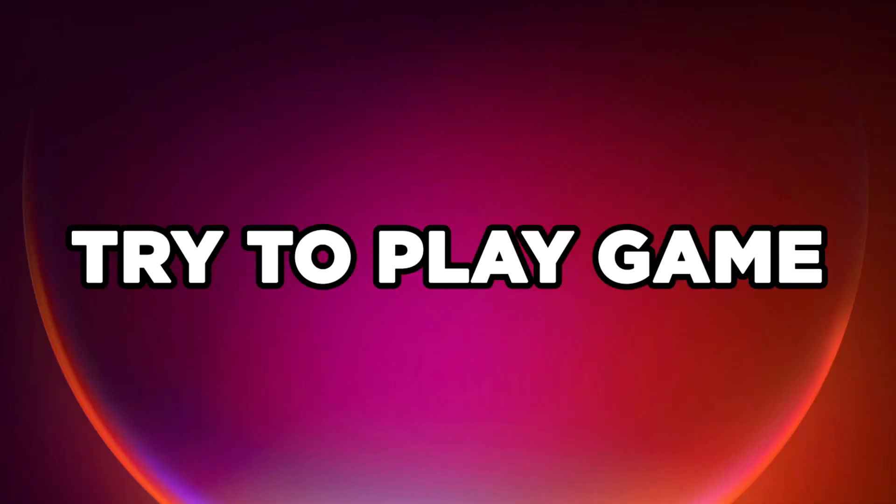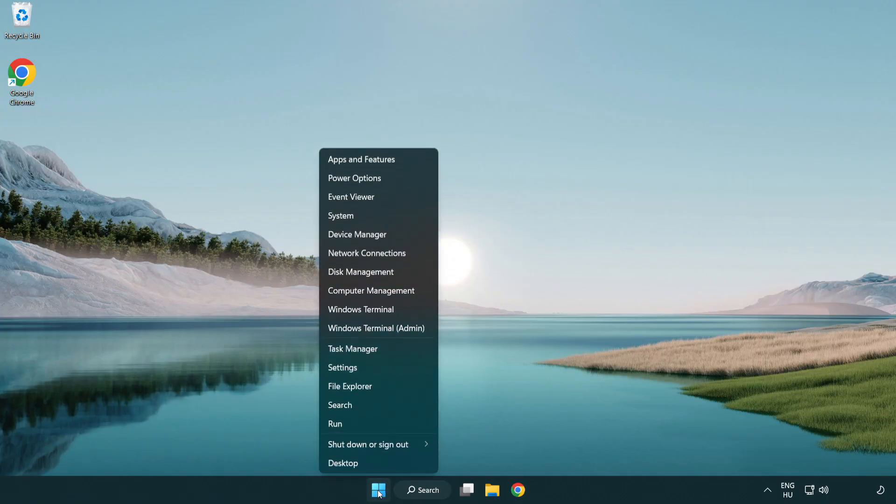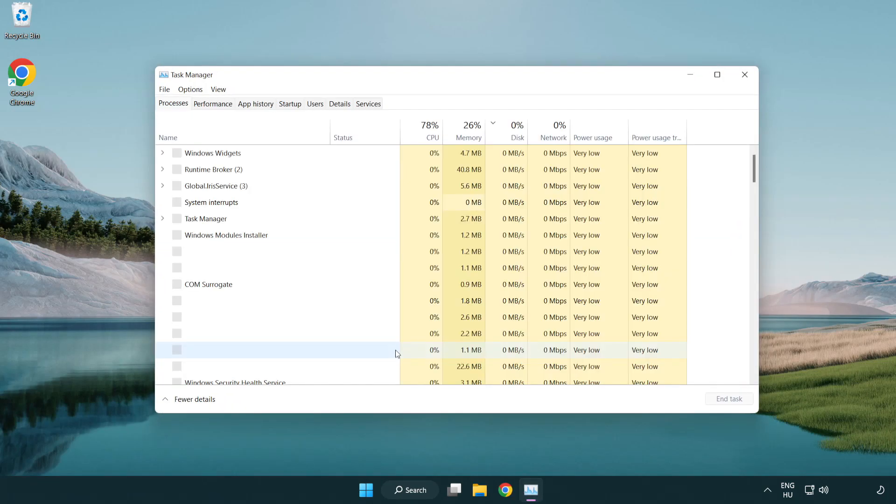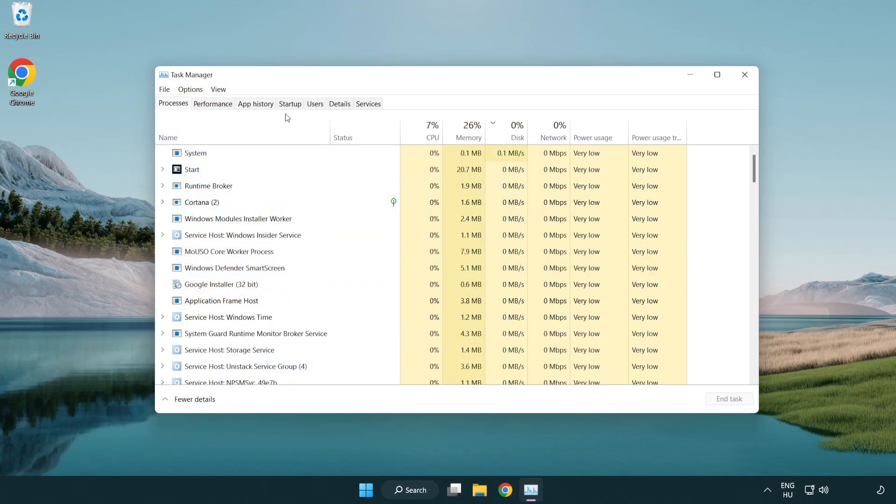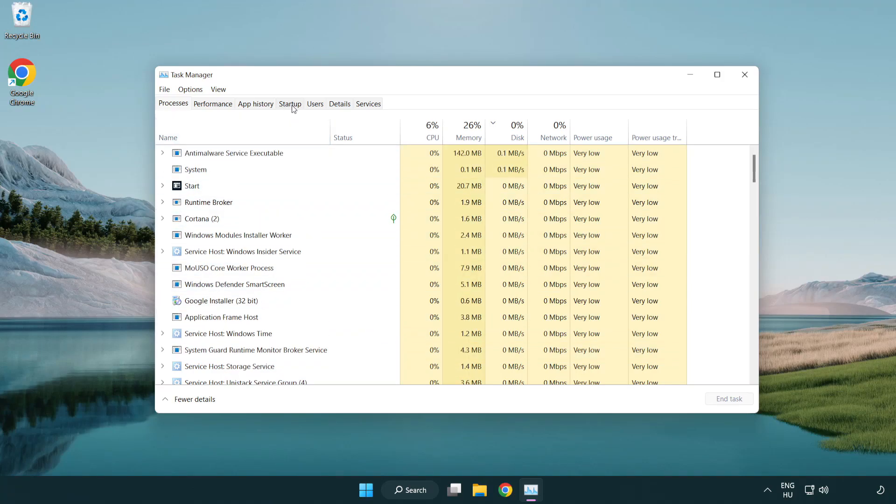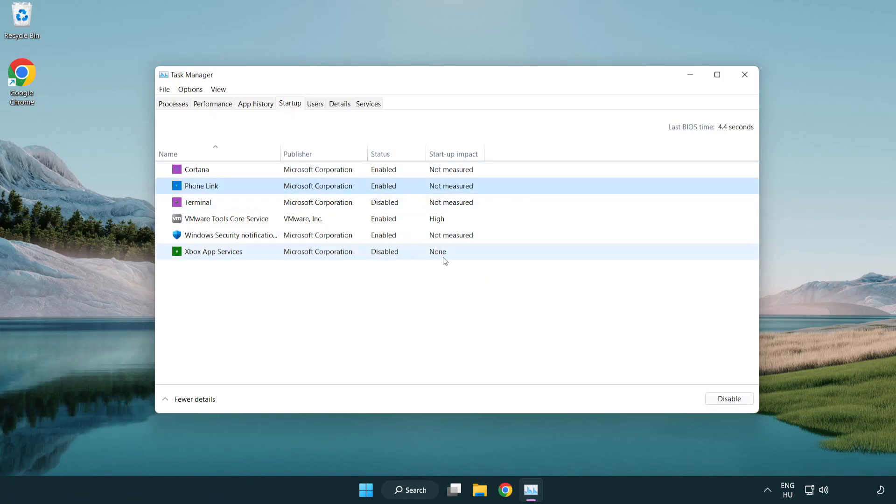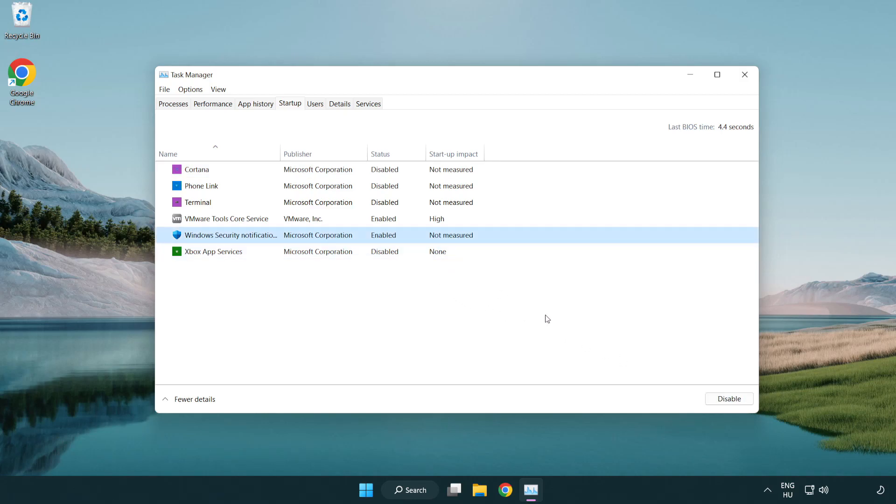Try to play game. If that didn't work, right-click Start Menu. Open Task Manager. Click Startup. Disable not used applications. Close window.